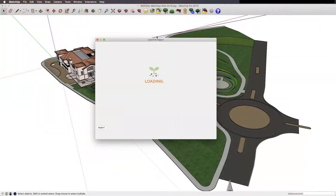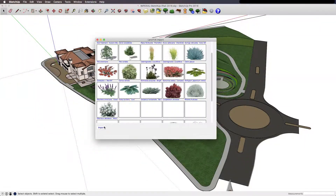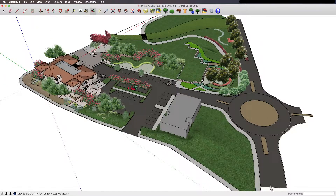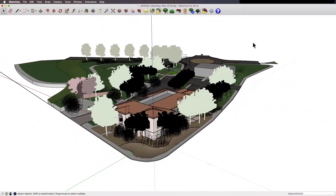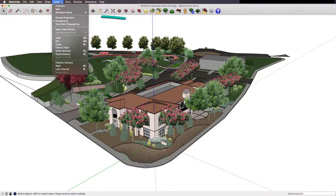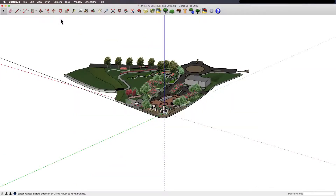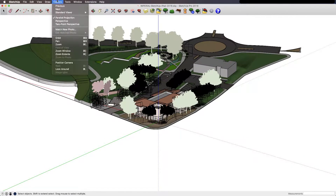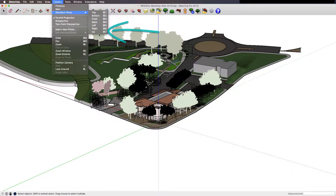To set up your isometric projection in SketchUp, you'll need to start by exporting your design into SketchUp. Now set up the window manually to frame in roughly what you would like to show in your isometric projection. Open the camera drop-down menu and choose the parallel projection option — this will remove perspective from the model. Now click the camera menu again and choose the ISO option in the standard views drop-down menu.